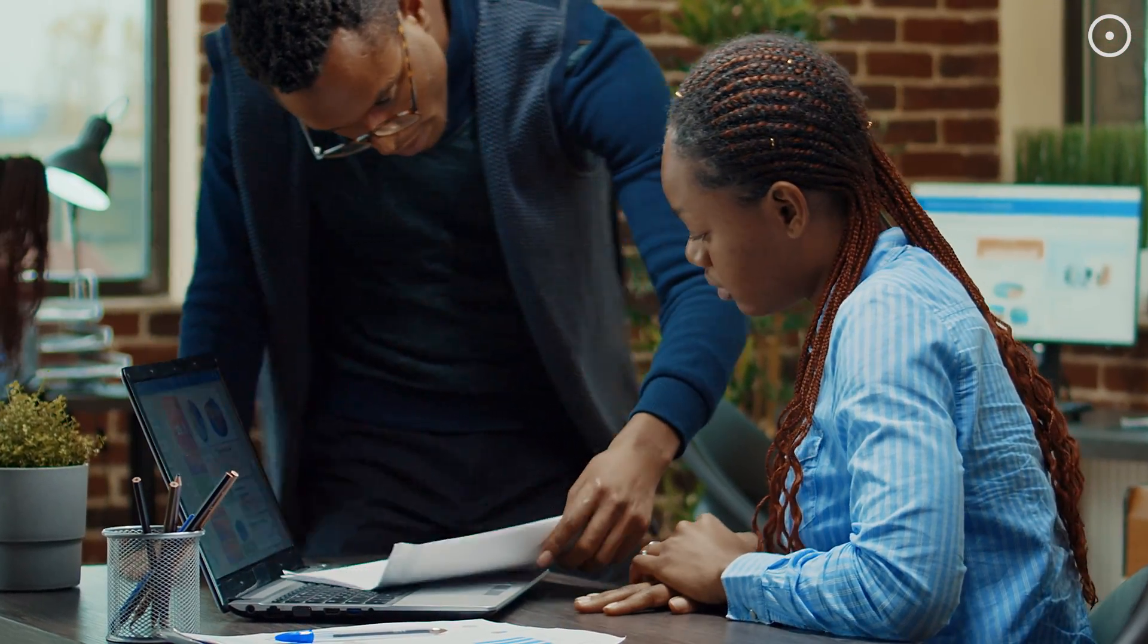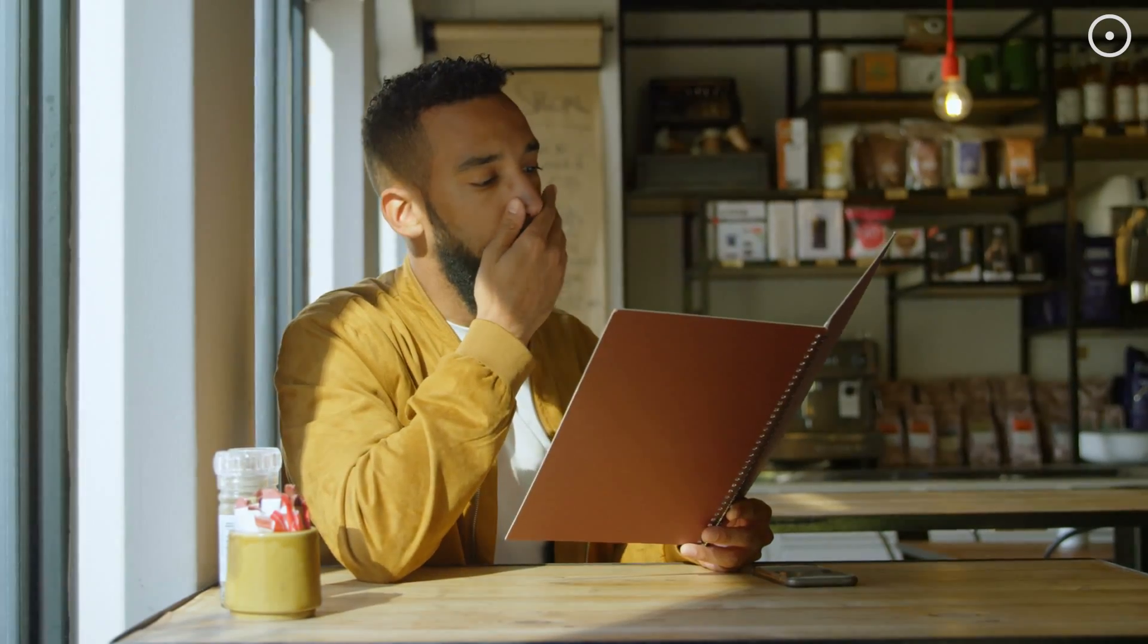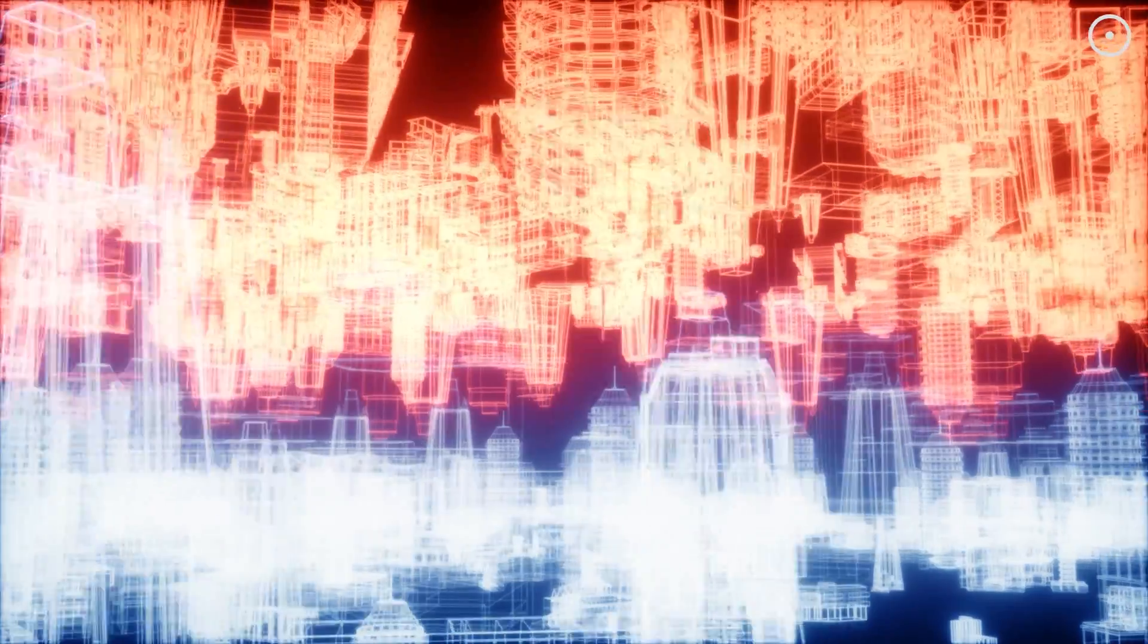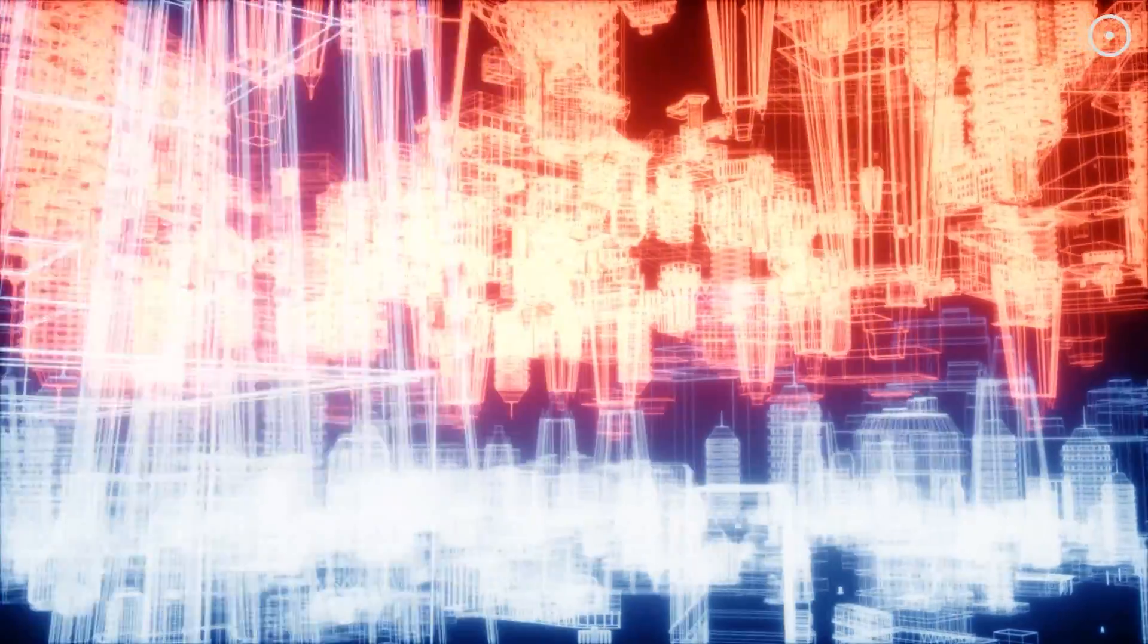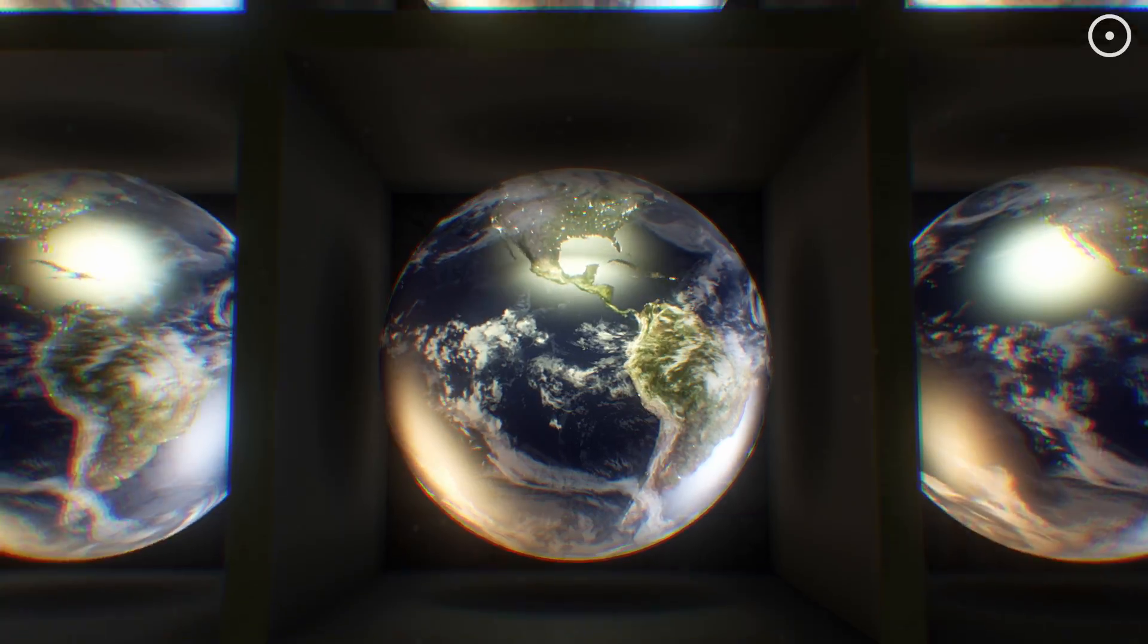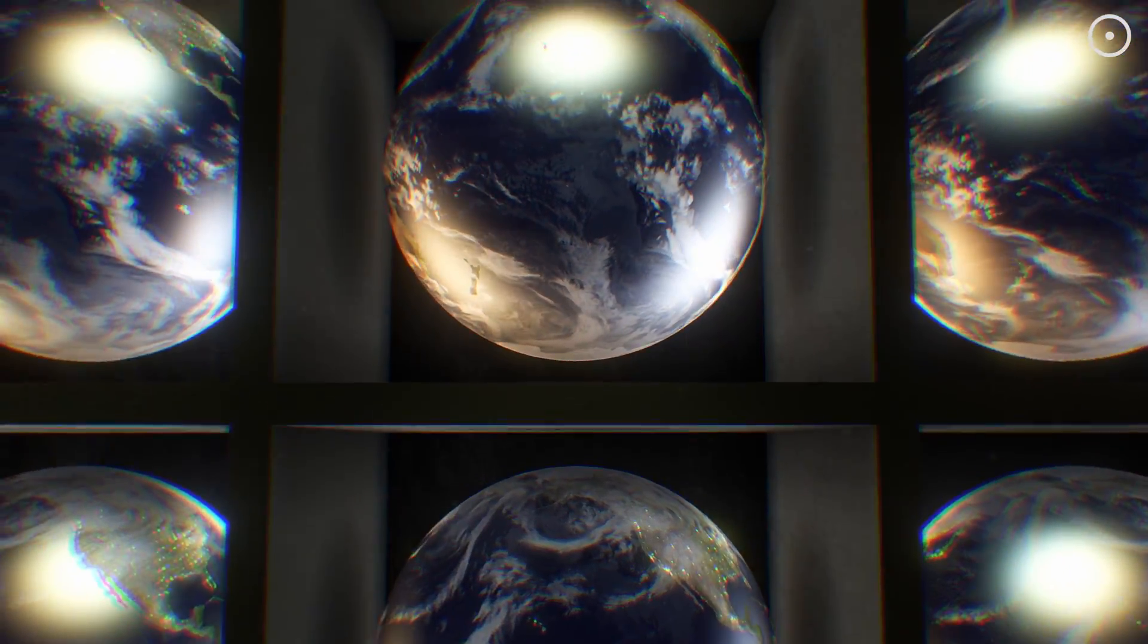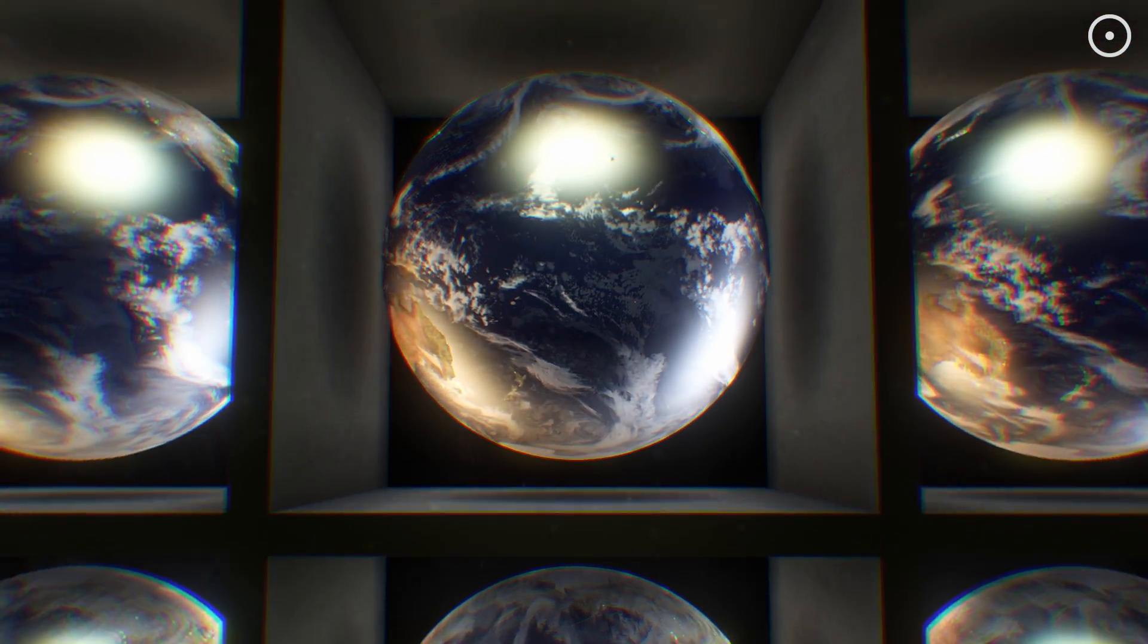Imagine if every time you made a decision, whether it's what to have for breakfast or which job offer to accept, the universe splits, creating a separate reality for each option. In the fifth dimension, there's a version of you for every choice you could ever make.